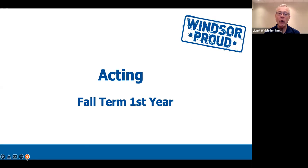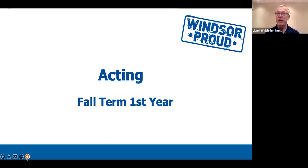Today is all about making sure that you are registered in the correct courses. In the BFA program in first year, you don't have any choices, so it's really easy. You just have to follow the instructions.